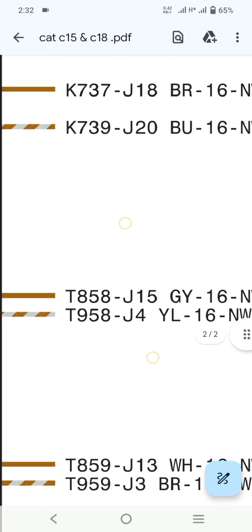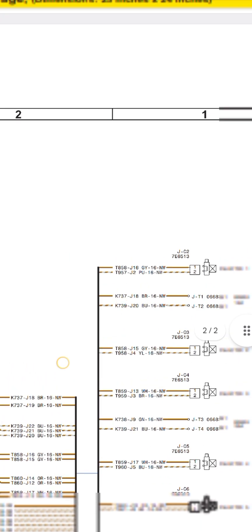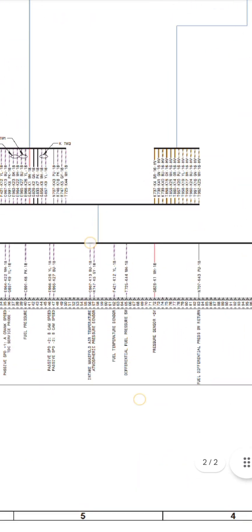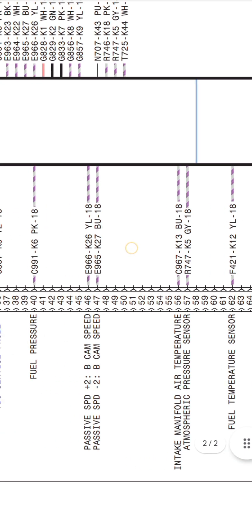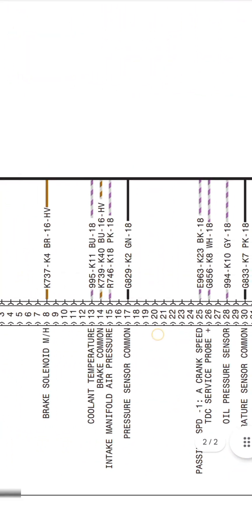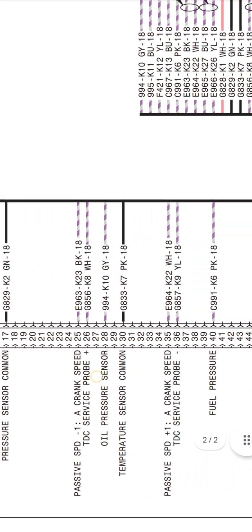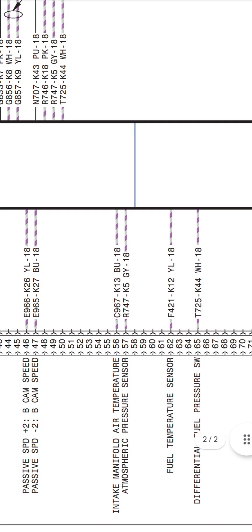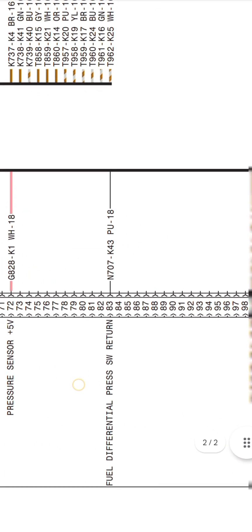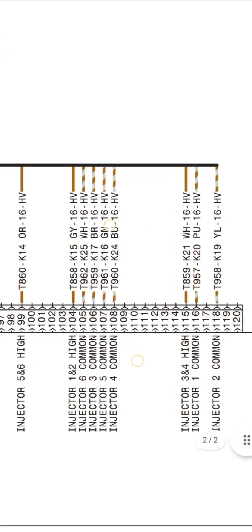For example, if you want to figure out the wiring of these injectors, go to the ECM complete pinouts and check the relevant pins. This shows all six injectors in the ECM pinout.